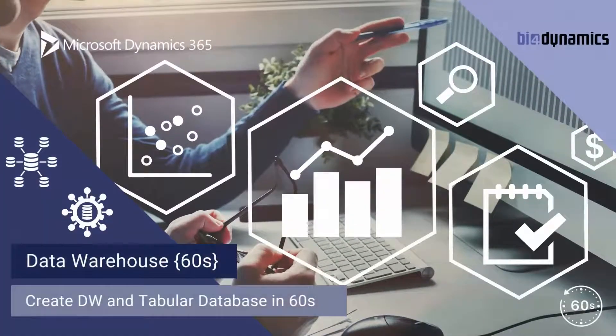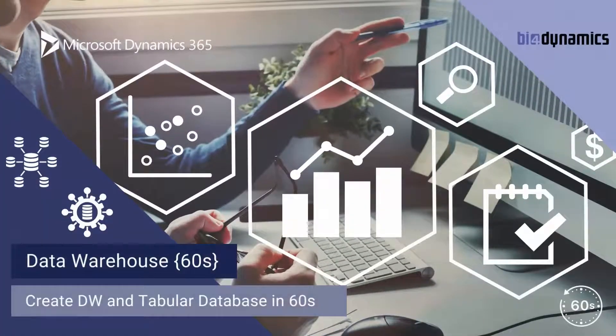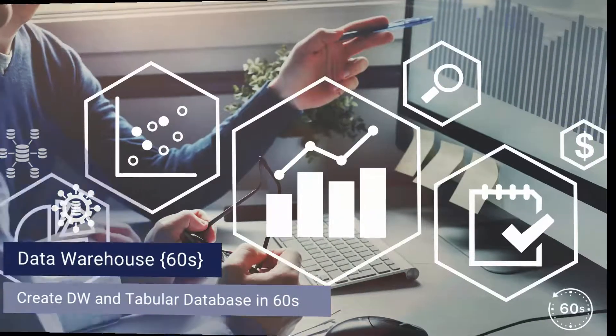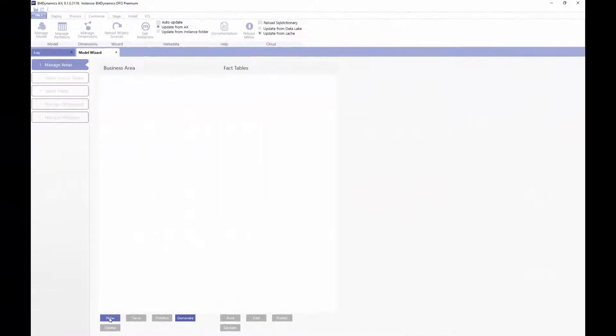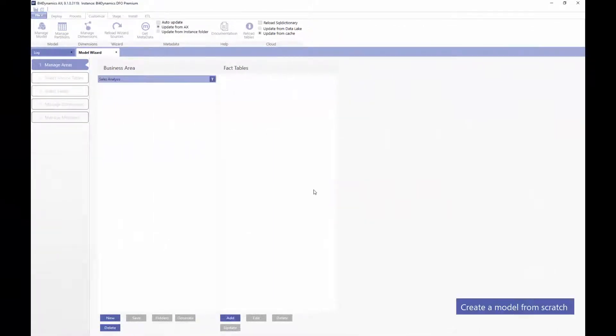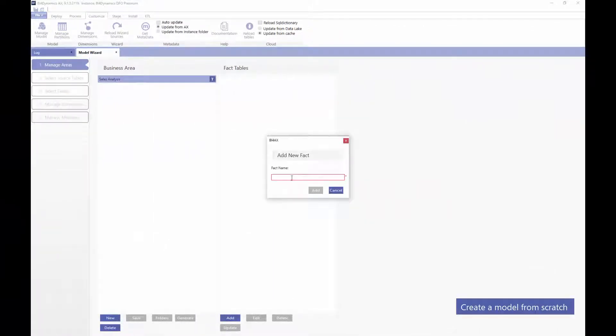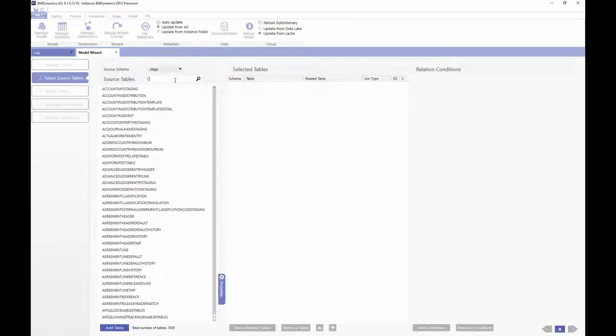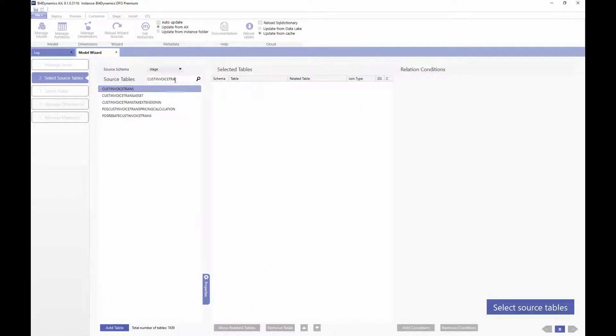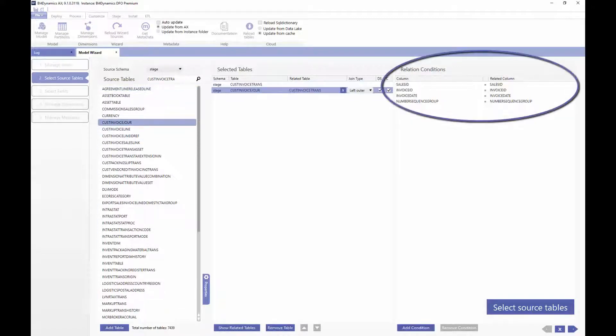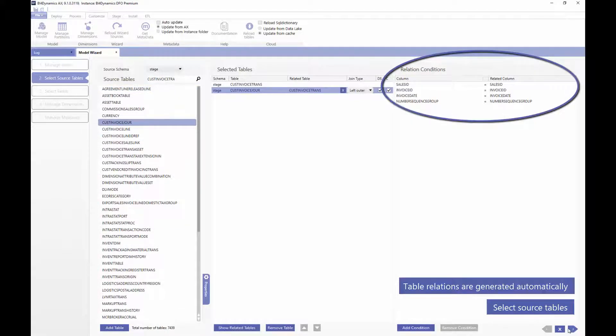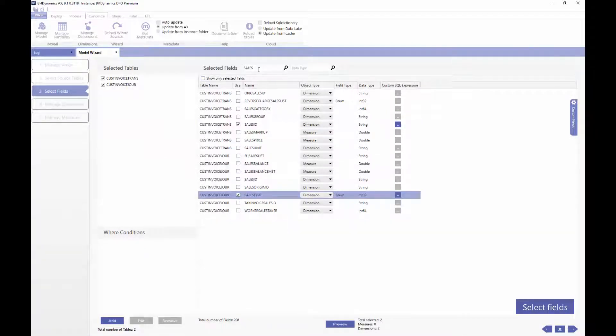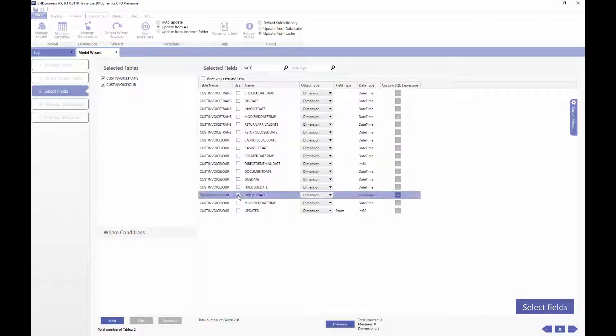Let's have a look. We start by creating a model from scratch. As you can see all dynamics tables are available for modeling and when adding a table the wizard will automatically also bring table relationships. Now we are selecting columns and the information available here is good.